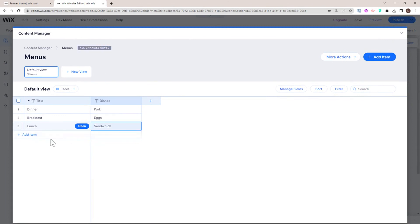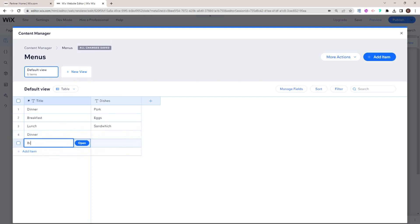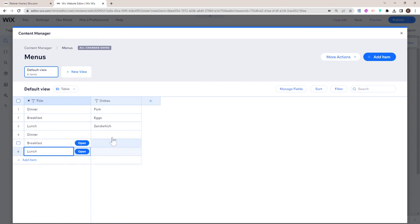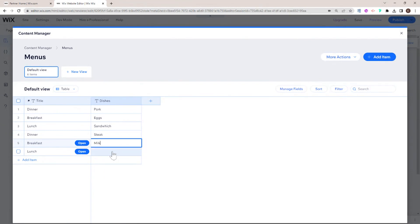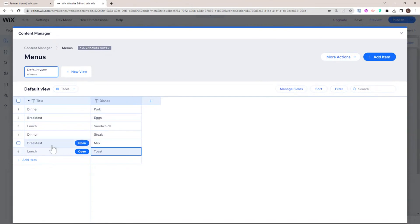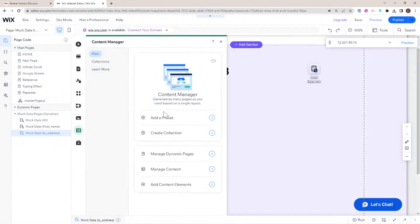I'm going to add another set of items: dinner, breakfast, and lunch again, with more dishes. Dinner will be steak, breakfast will be milk, and lunch will be toast. Essentially we have all our dishes categorized by what meal they belong to. Now I'm going to turn this collection into dynamic pages — go over here to menus and add a dynamic item page.